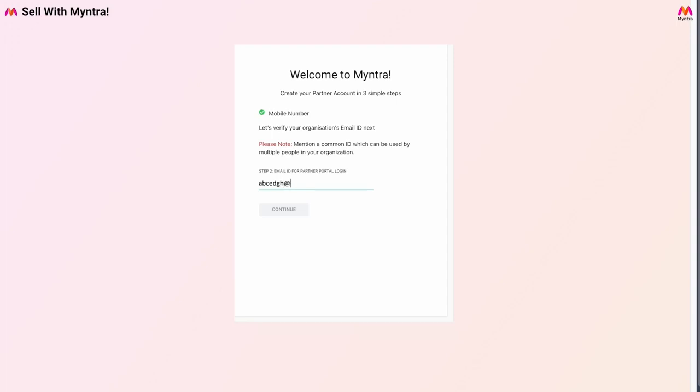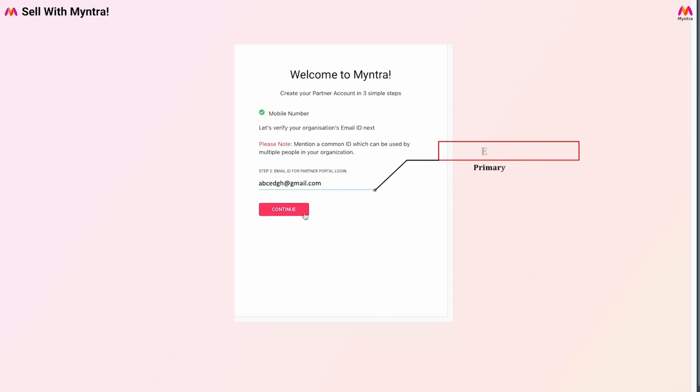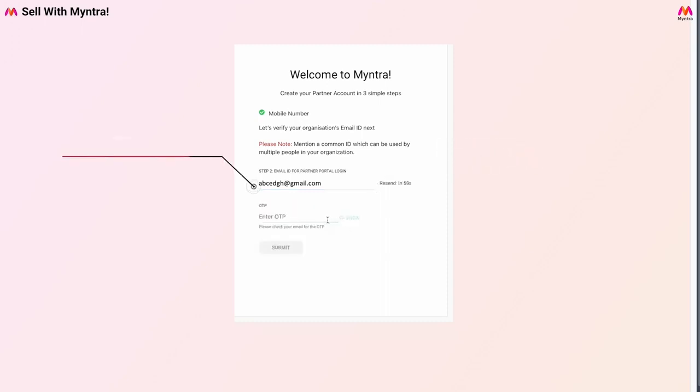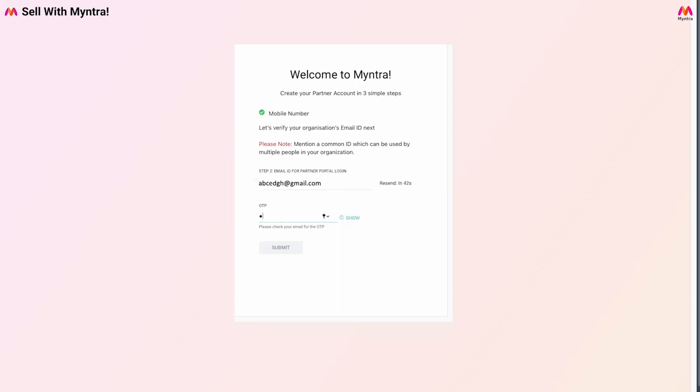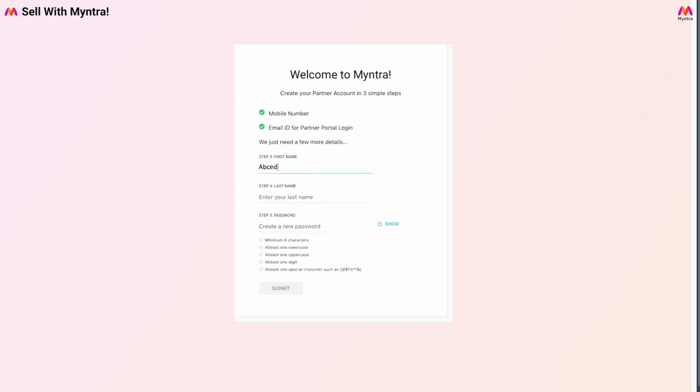Once the mobile number is verified, you will be prompted to enter your organization's email ID. This email address will be the primary email through which you will operate your Myntra seller account. Please note that this email ID should be unique and should not be associated with Myntra before, which will be verified using the OTP sent to this address.